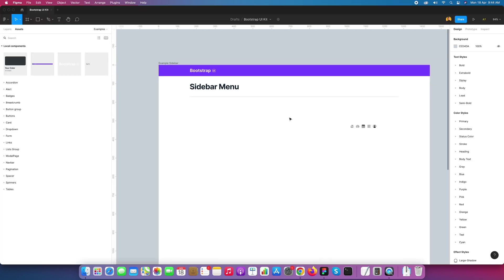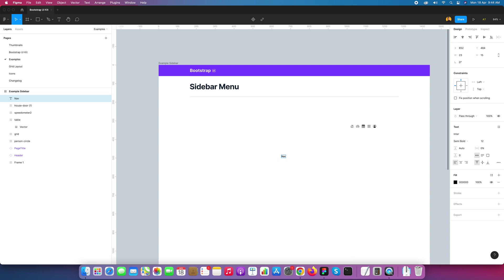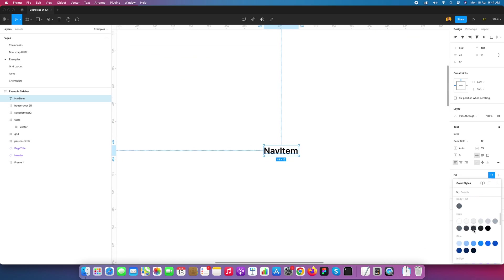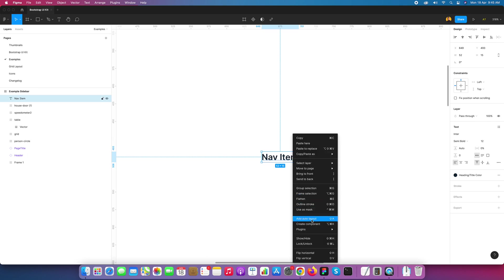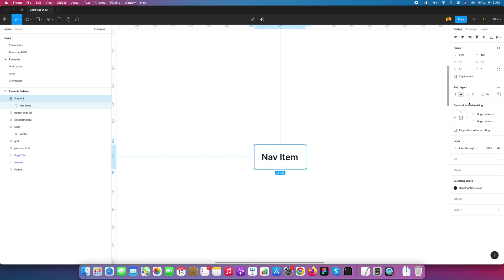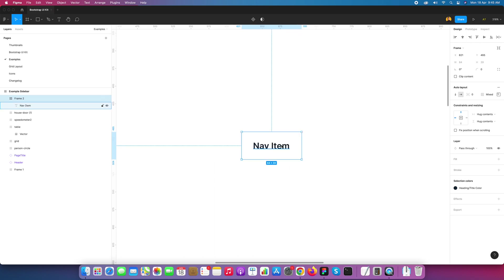Here is my Figma UI kit, where I've designed all the UI designs of Bootstrap. First, let's identify what elements we need for our sidebar menu. We need a nav item in three states: normal, hover, and active. This is our first nav item — I'll go and change the color of it. Now I'll convert it into auto layout. In auto layout we get spacing controls.